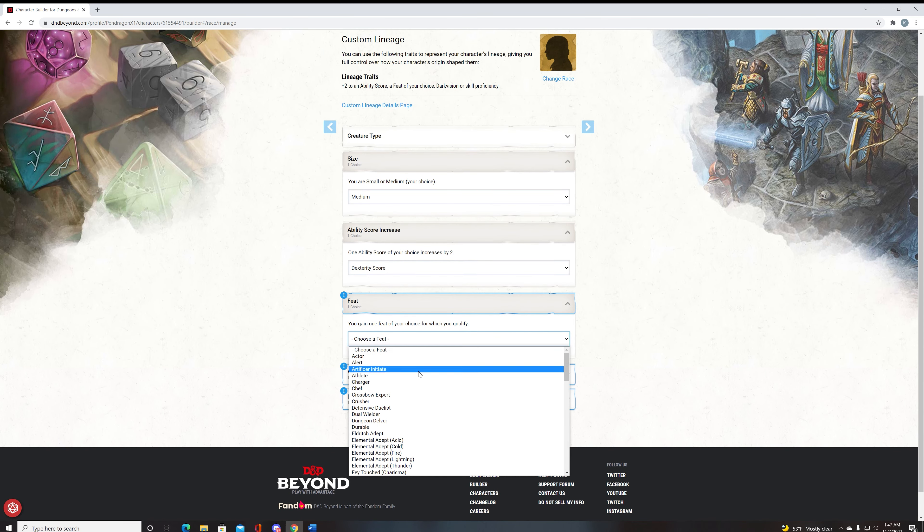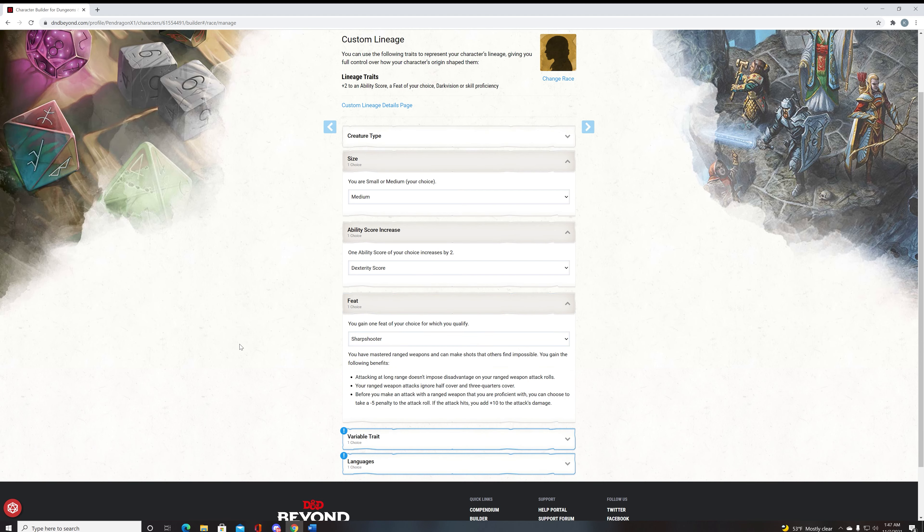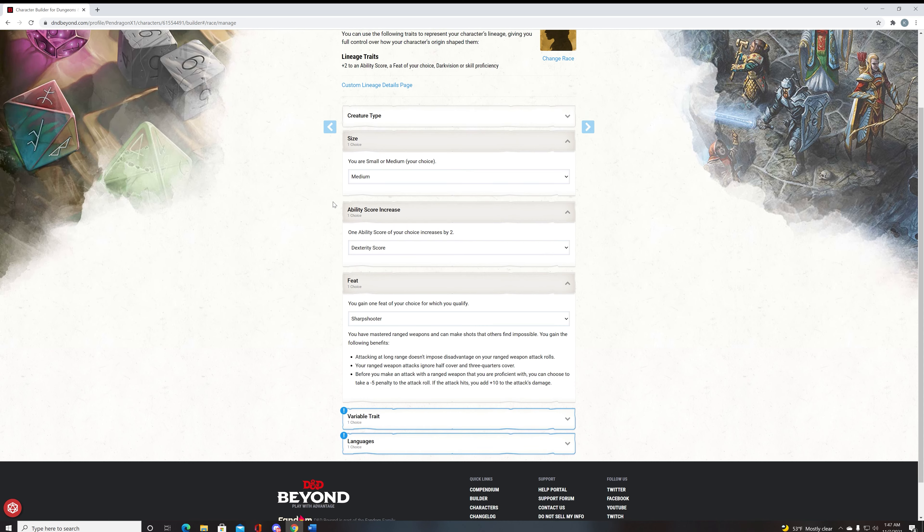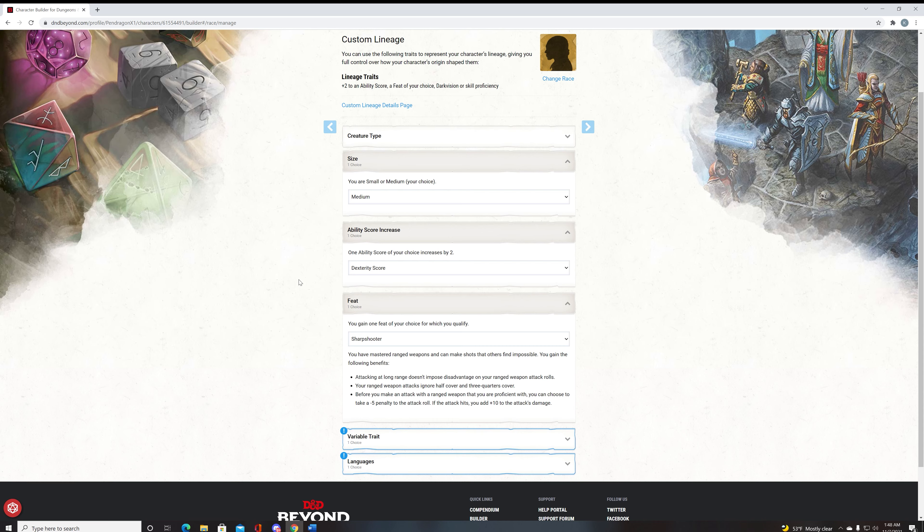For your feat, what we're going to take is sharpshooter. Now the reason we're going to take sharpshooter is because of the plus ten damage and the increase in longbow range from 150 to 600 without penalty. And then you can ignore half of three-quarters cover. Now the reason this is good is because ranged combat in D&D is far superior to melee combat, and the main reason is a fighter gets archery fighting style, which gives you a plus two, a ten percent increase in your chance to hit.